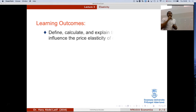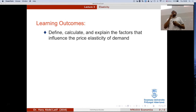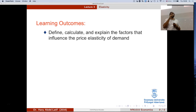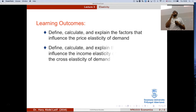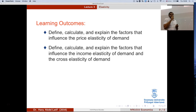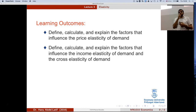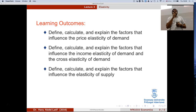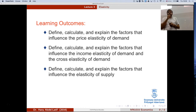We will learn how to calculate elasticity for price — so we'll cover the price elasticity of demand. We'll do the same for income elasticity and cross elasticity, understanding how to interpret and calculate them. We'll also apply this to supply.